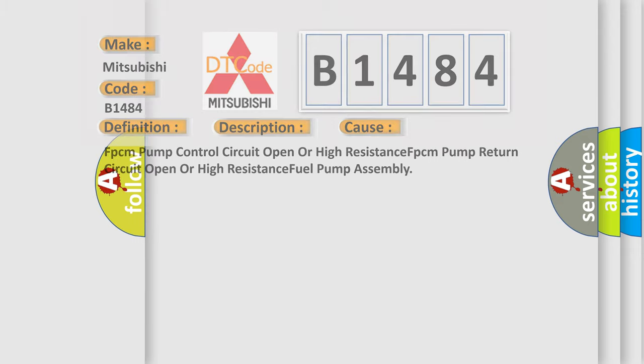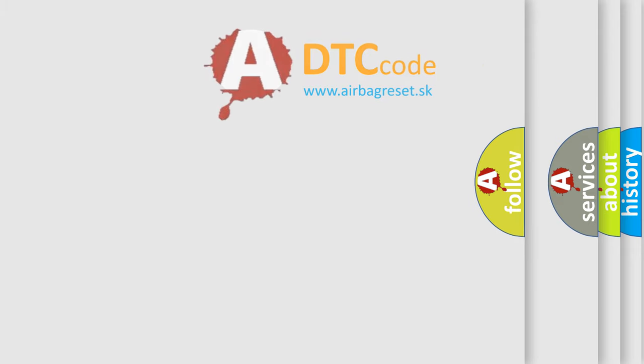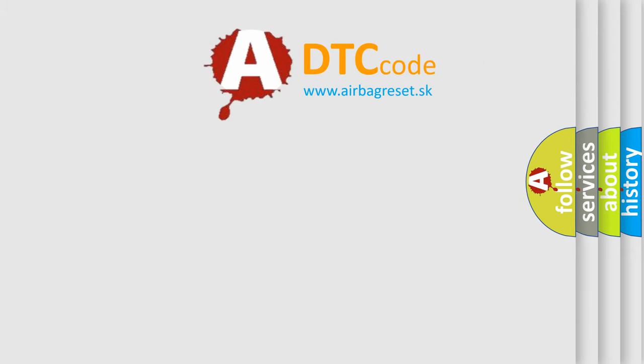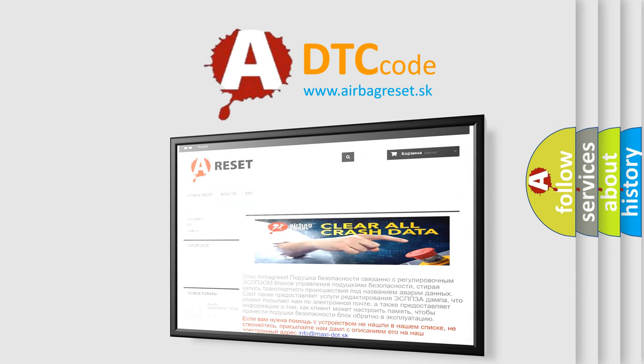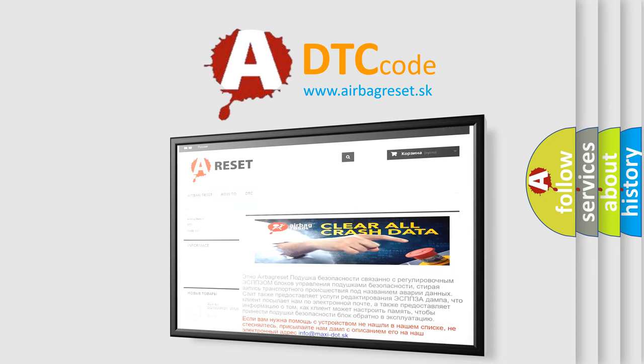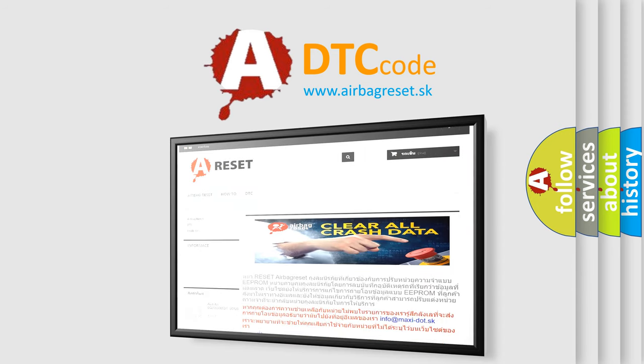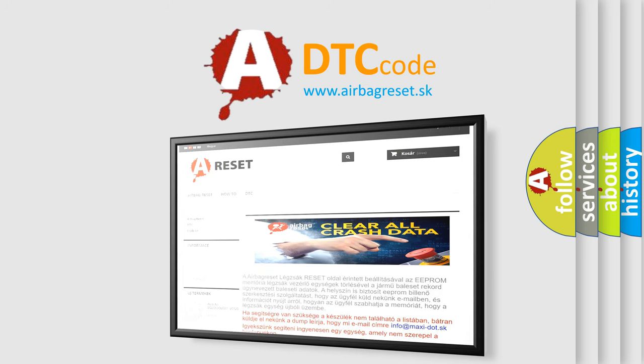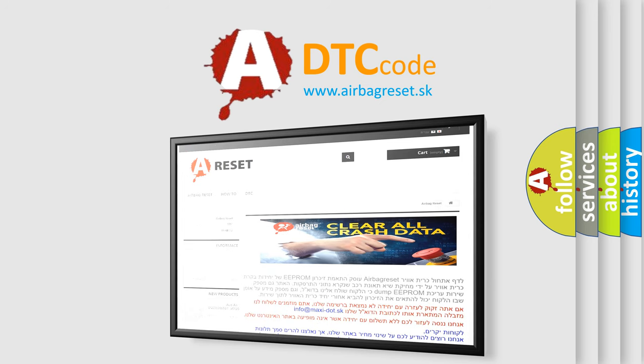The Airbag Reset website aims to provide information in 52 languages. Thank you for your attention and stay tuned for the next video.